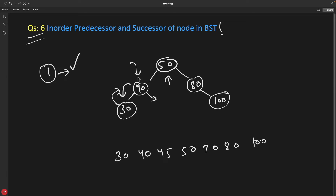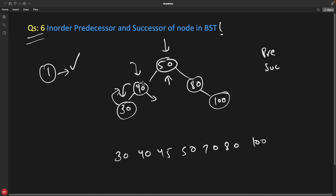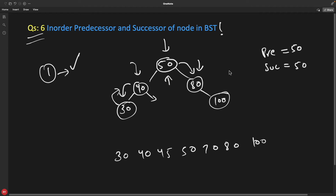You don't have to go backward. If you're looking for 40, you start from the root. Since 40 is less than 50, you go left — and the moment you go left, you initialize the successor variable with 50. If you go right from any place, you update the predecessor variable. So we maintain two variables, predecessor and successor, and keep updating them as we traverse the tree: going left updates successor, going right updates predecessor.